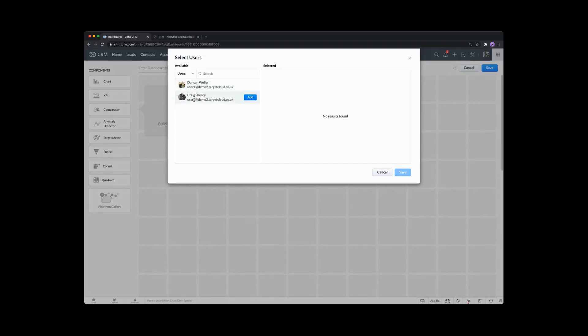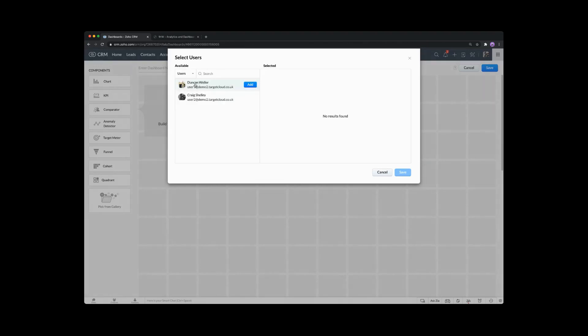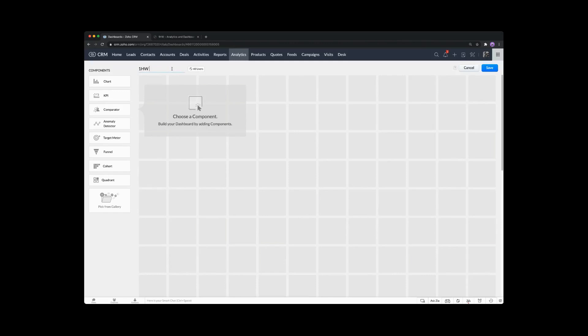You can use your groups, users, roles, or roles and subordinates. In this case we're going to select two users — Duncan and Craig — but you can have specific users. I'm going to cancel that off and stick with all users for this particular dashboard. Start by entering the dashboard name — this is our one hour workout example. The first ones we're going to look at are target meters, because they're easy and very simple to use.